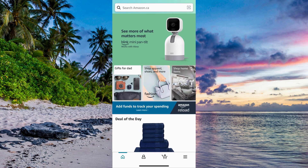So the first step is going to be for us to come to our Amazon app and then log into our Amazon account. As you can see, I'm currently on my Amazon app right here and I've also logged into my Amazon account.